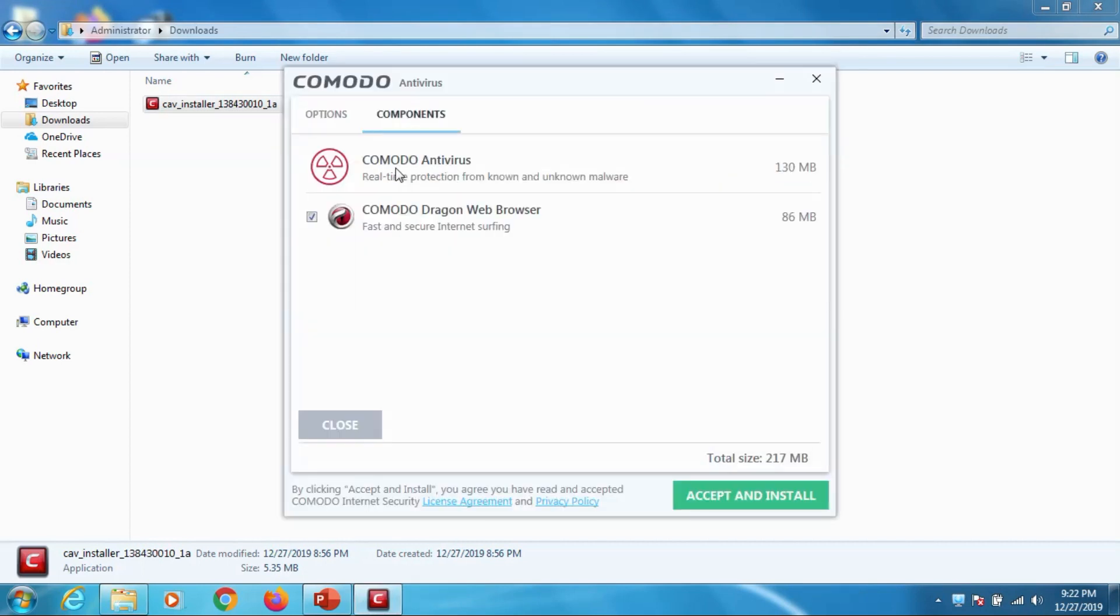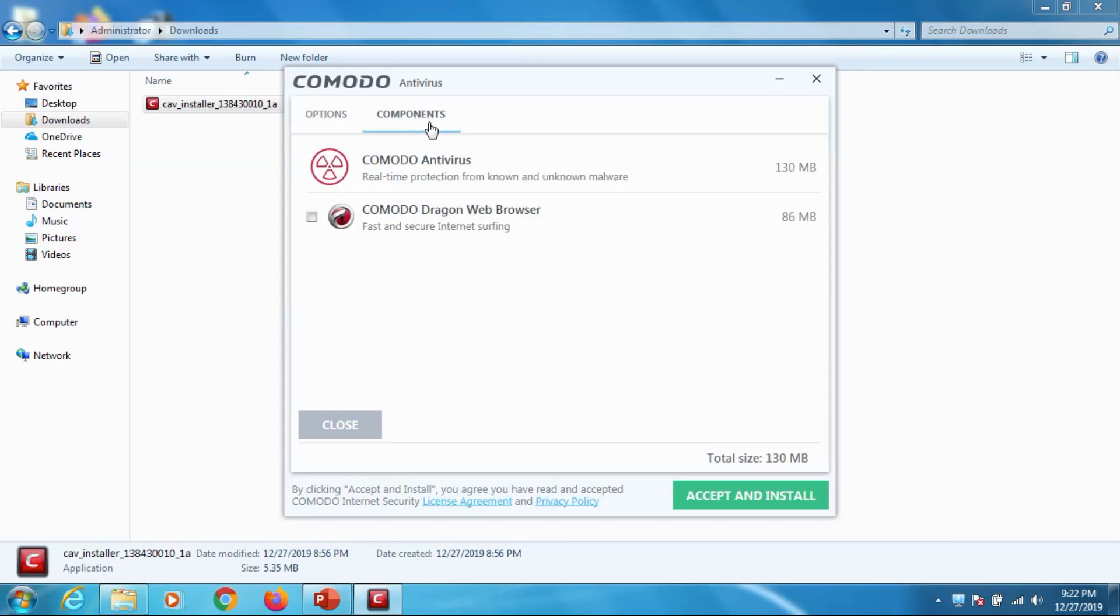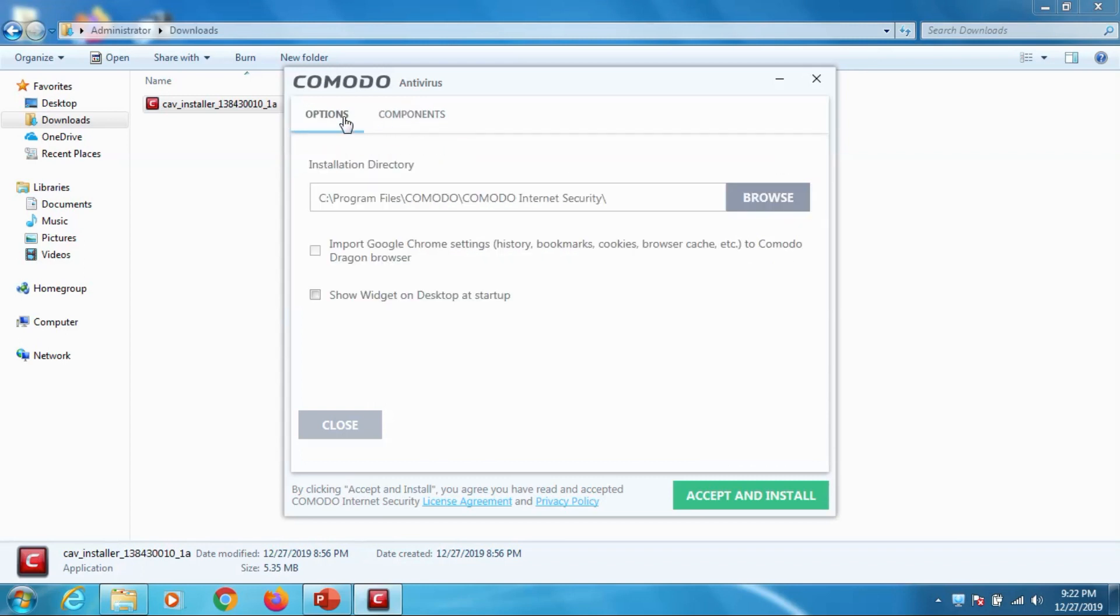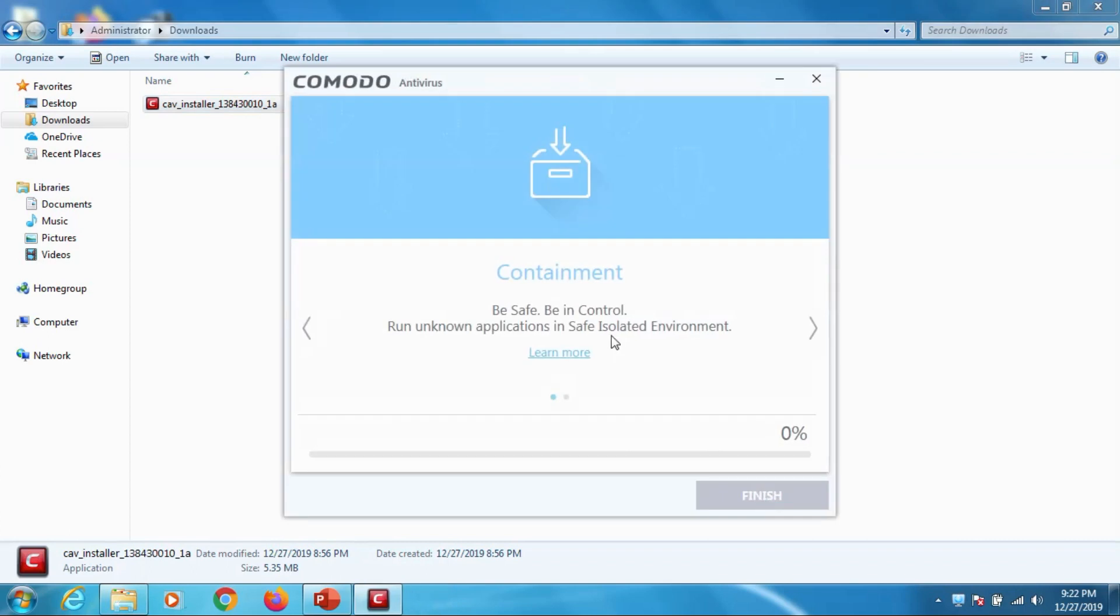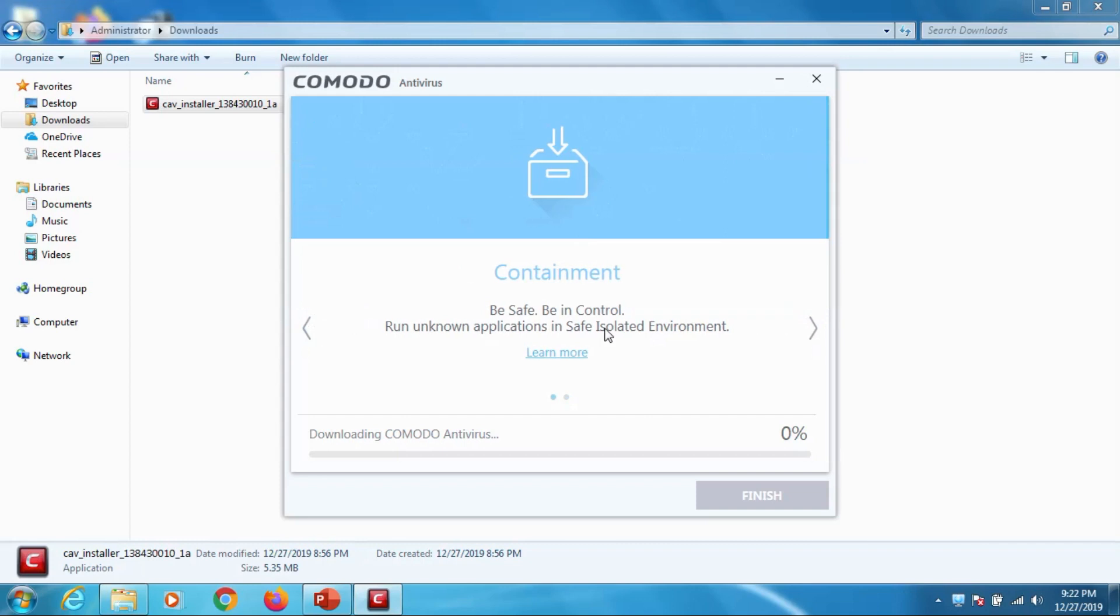When you click on the custom option you can see there is automatically Comodo dragon web browser installing. I don't need the web browser now, just want to uncheck that one. And if it's a paid version you will see the Comodo firewall as well there. Before it was free, even the firewall was free, now they have removed the firewall from the package and it's available only in the paid version. So just click on the install after we customize the installation.